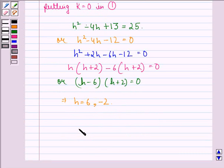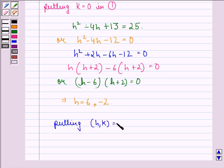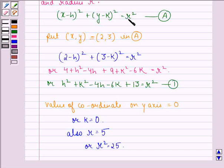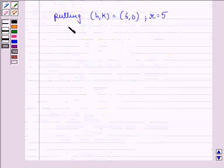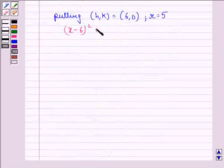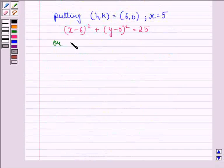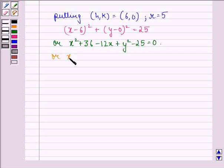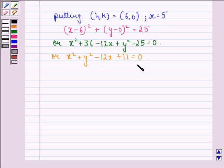So we have two equations of the circle. First, we put (h, k) as (6, 0) and r = 5 in equation A: (x - 6)² + (y - 0)² = 25, which expands to x² + 36 - 12x + y² - 25 = 0, simplifying to x² + y² - 12x + 11 = 0. This is one of the equations.